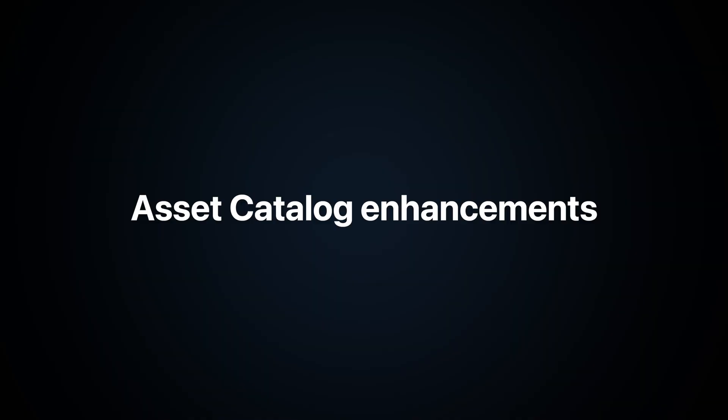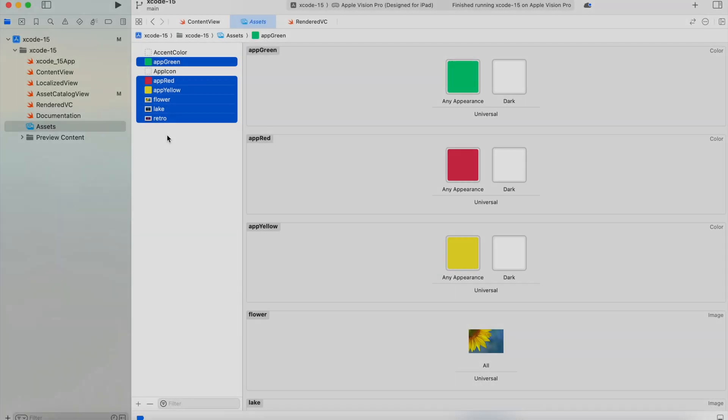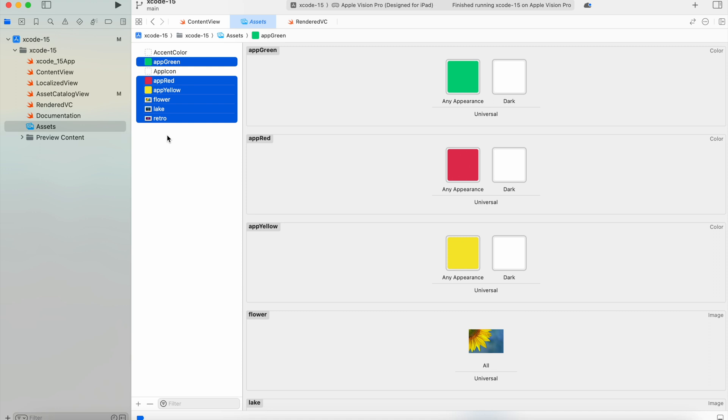Asset catalog enhancements: This is a great feature that makes SwiftGen library obsolete. When you add an image into an asset catalog, Xcode creates an enum value with the filename, so you don't need to write strings with potential typing errors. This works with images and colors too.